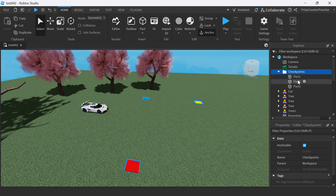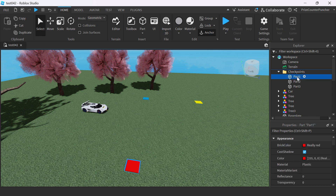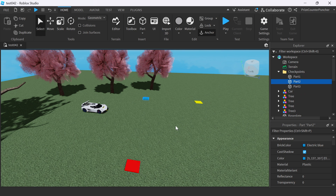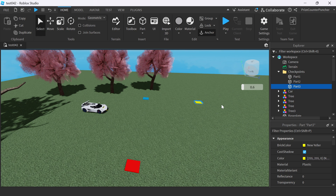Inside that folder, I have three different parts — they are just regular parts. Part one is checkpoint number one, which is the red part. Part two is checkpoint number two, which is the blue part. And part three is checkpoint number three, which is the yellow part.